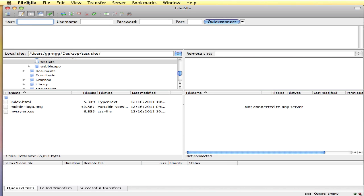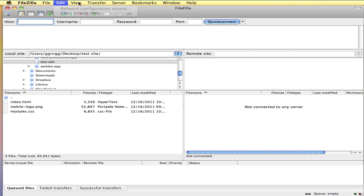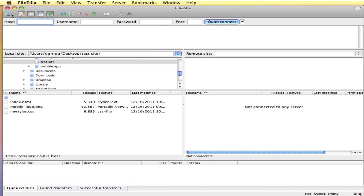Let me give you an overview. We have menus here that we can use to access different commands. There is a toolbar to access some quick commands. We have a quick connect bar where we plug in this information and hit quick connect to connect to your web host.